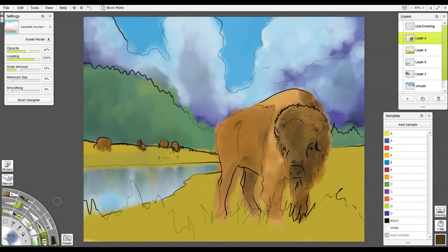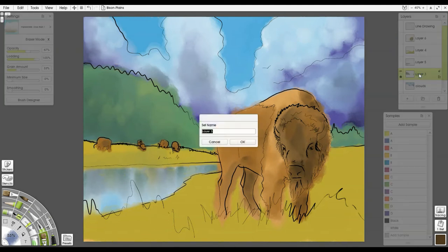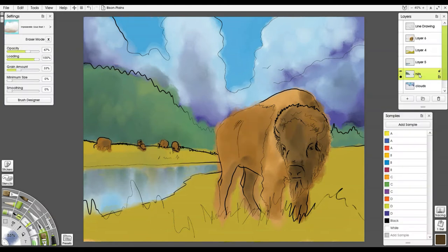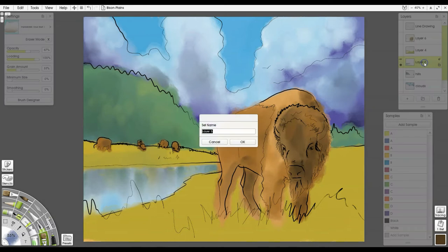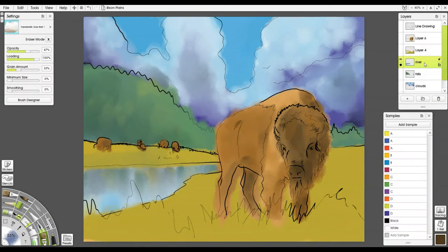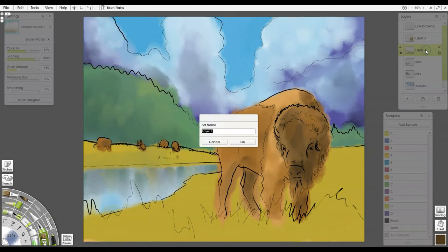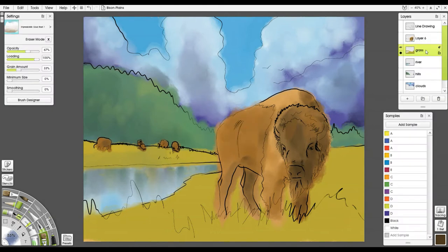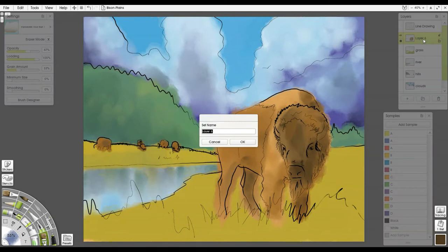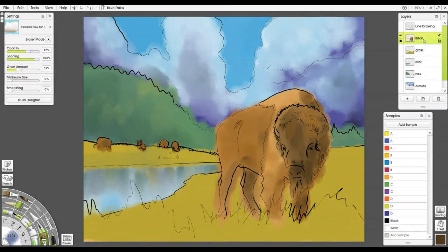The first thing I want to do is go back and work on some of these clouds. But I think for ease of reference for you guys, let me label some of these real quick so we know what layers we're on.